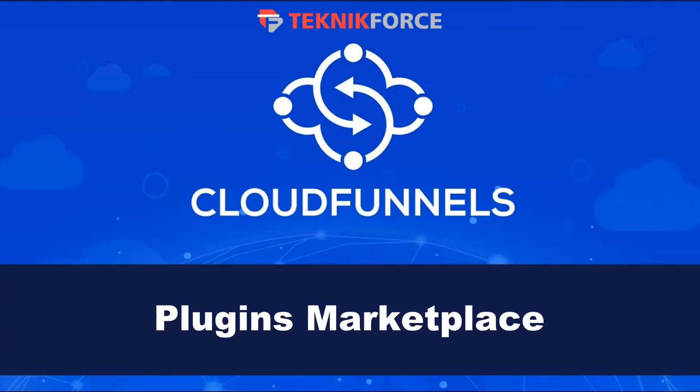Welcome to this TechnicForce tutorial. In this video, we're going to discuss the new plugins feature for CloudFunnels version 4.2.5.